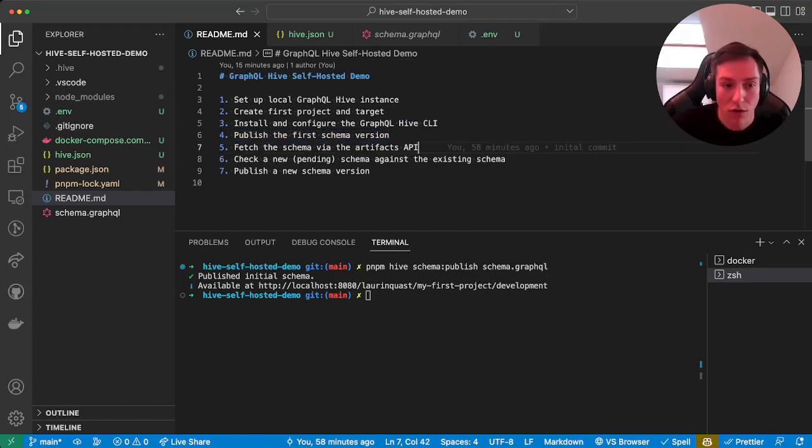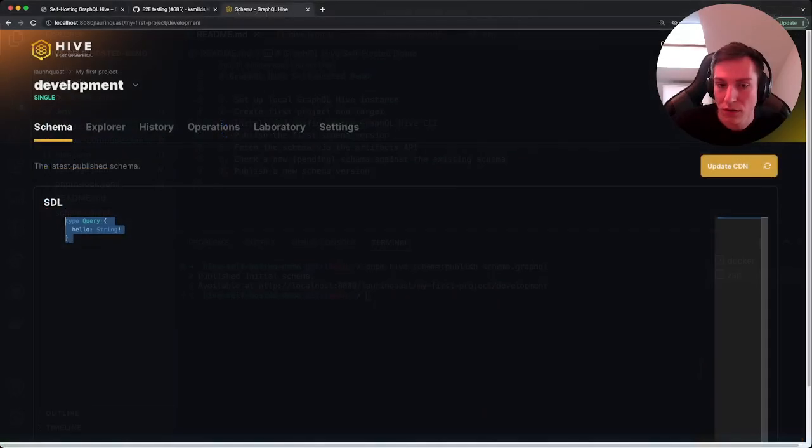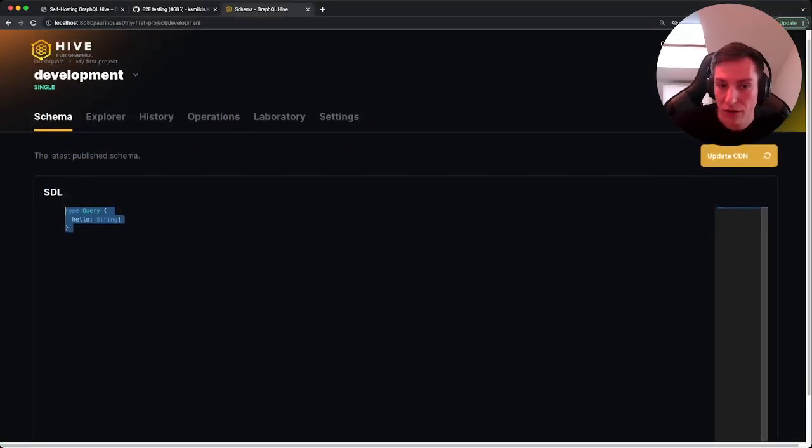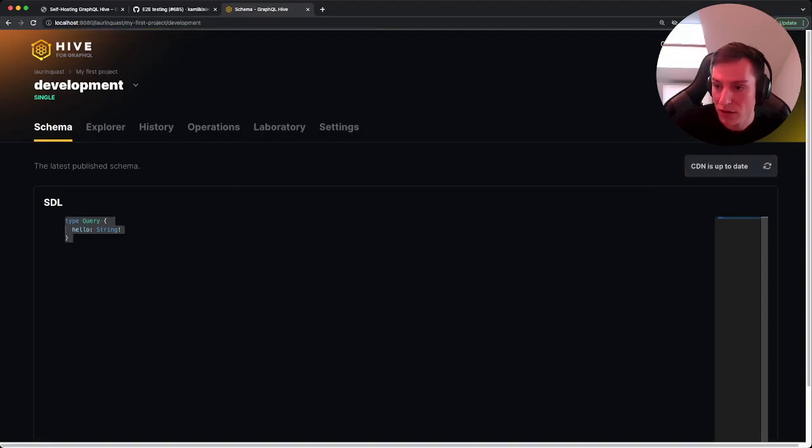Okay cool, so now we published our first schema version to the local GraphQL Hive instance. So now let's also fetch the schema via the artifacts API. Back on the schema target, we can see the update CDN button. Let's click that just to make sure it's up to date.